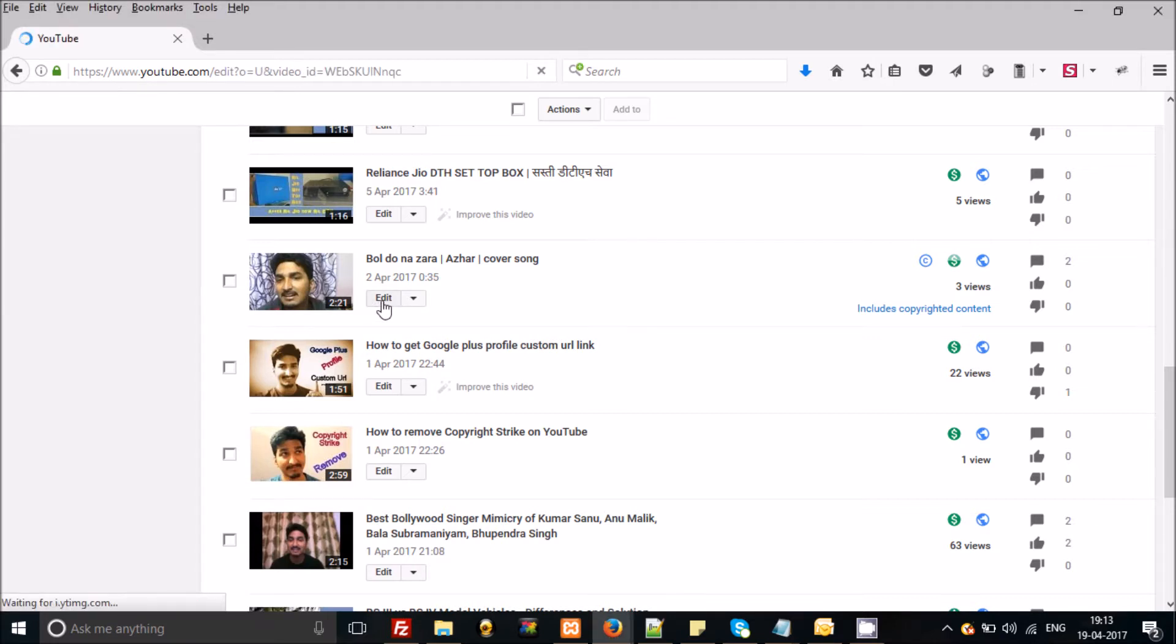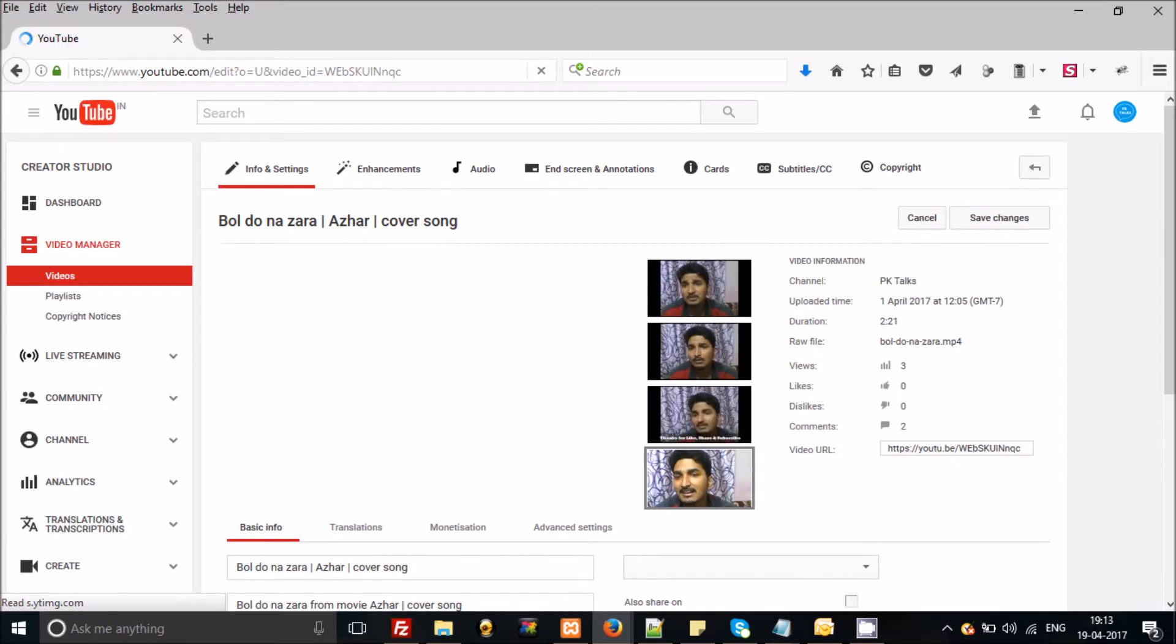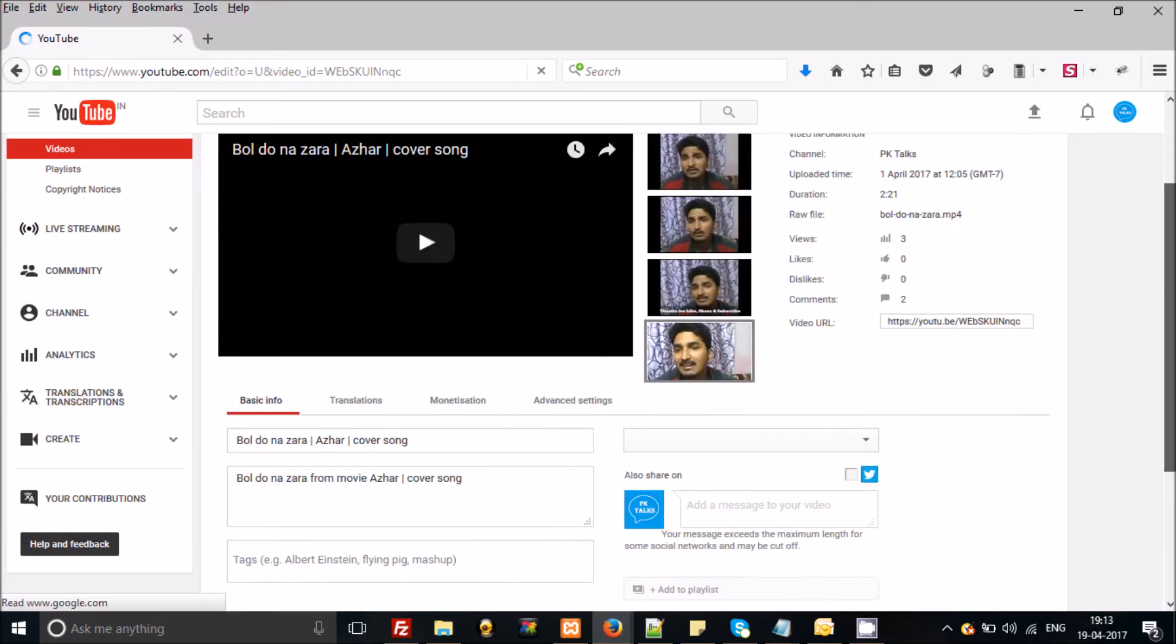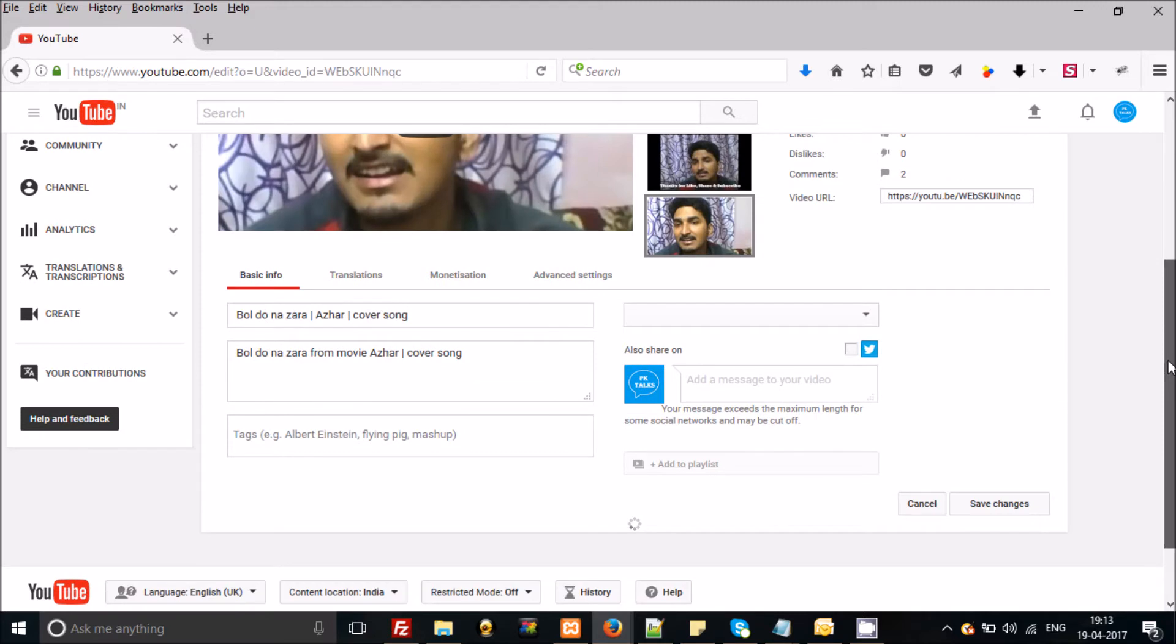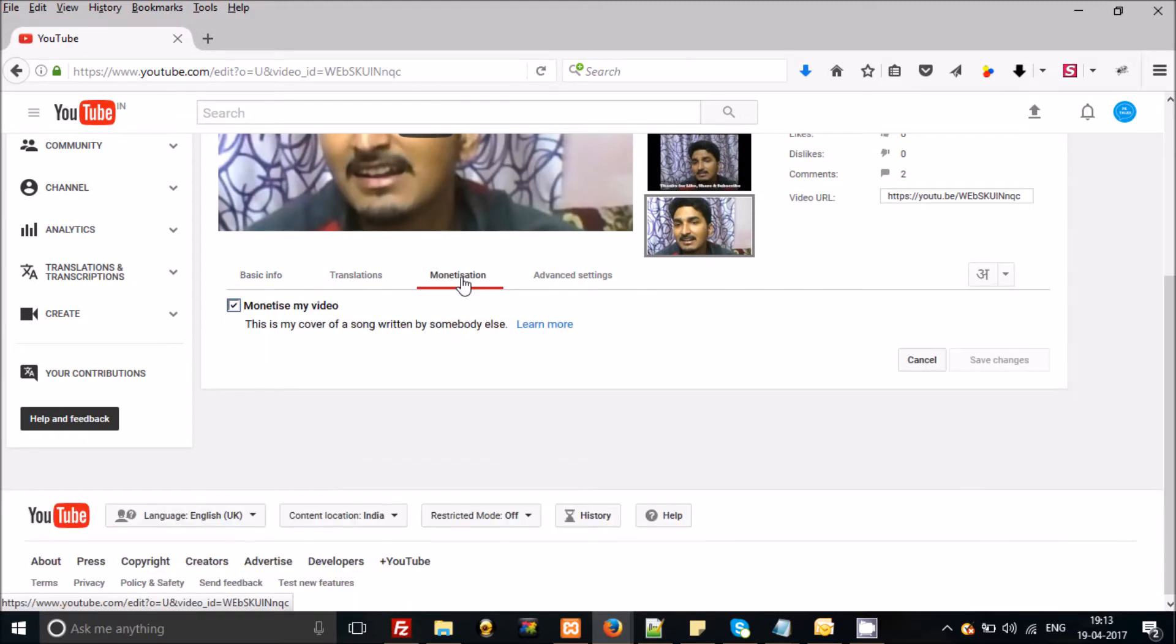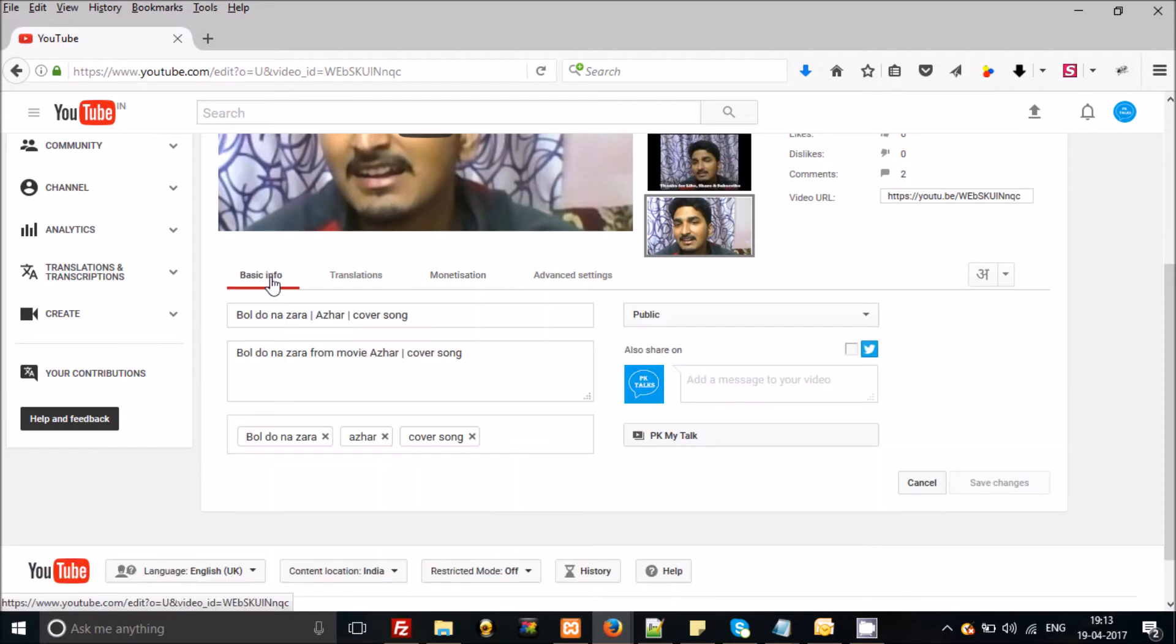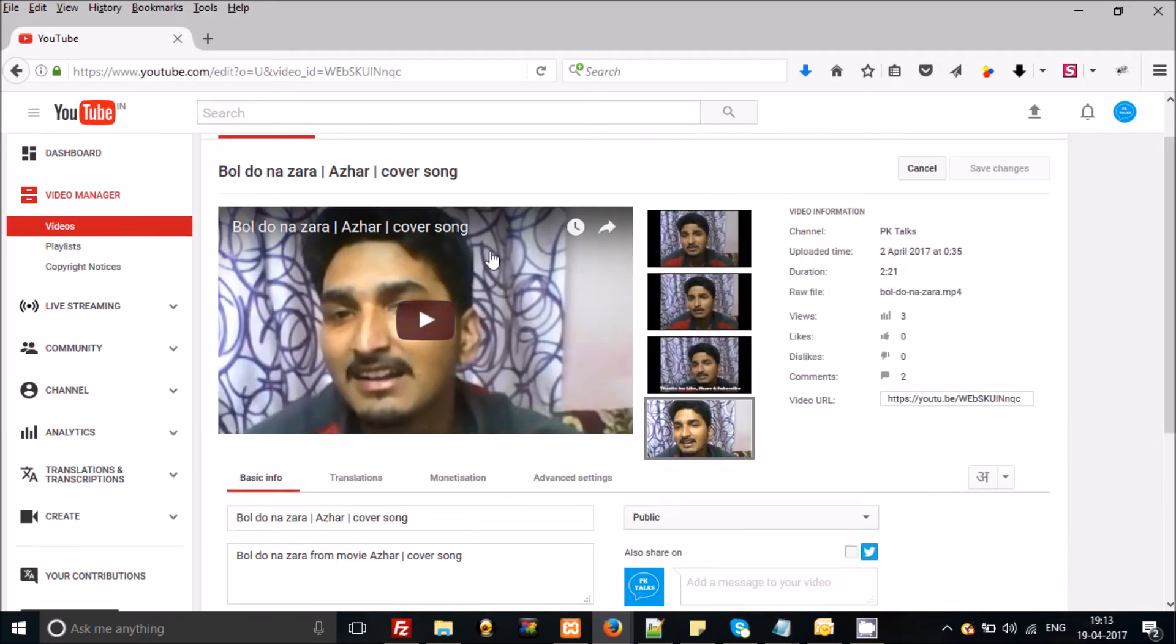You will be navigated to this page, and click on the monetization. Now you can see that this is the cover song written by a third party. So just check this information and save this. It will be good if you can mention that this is a cover song in your title.